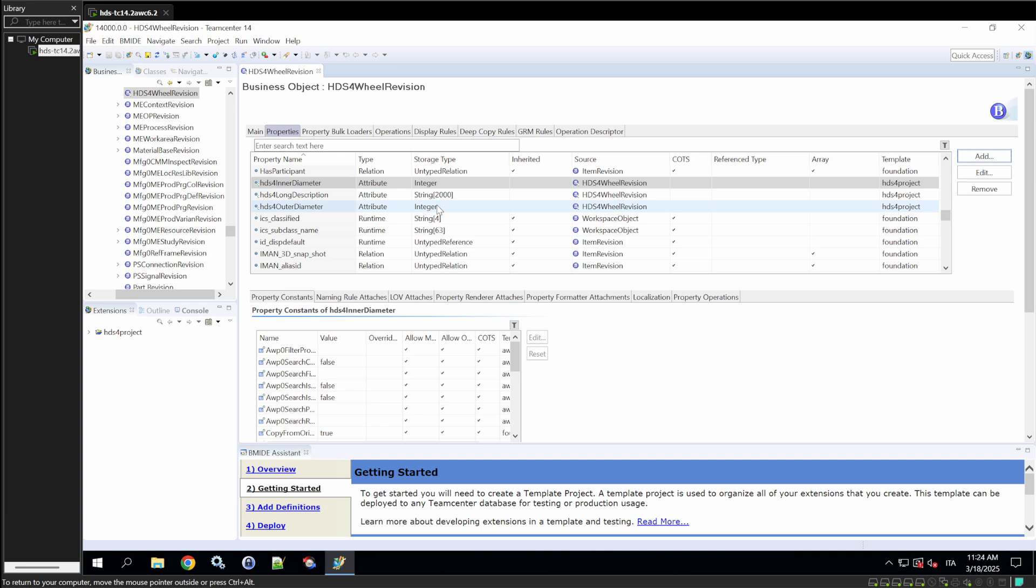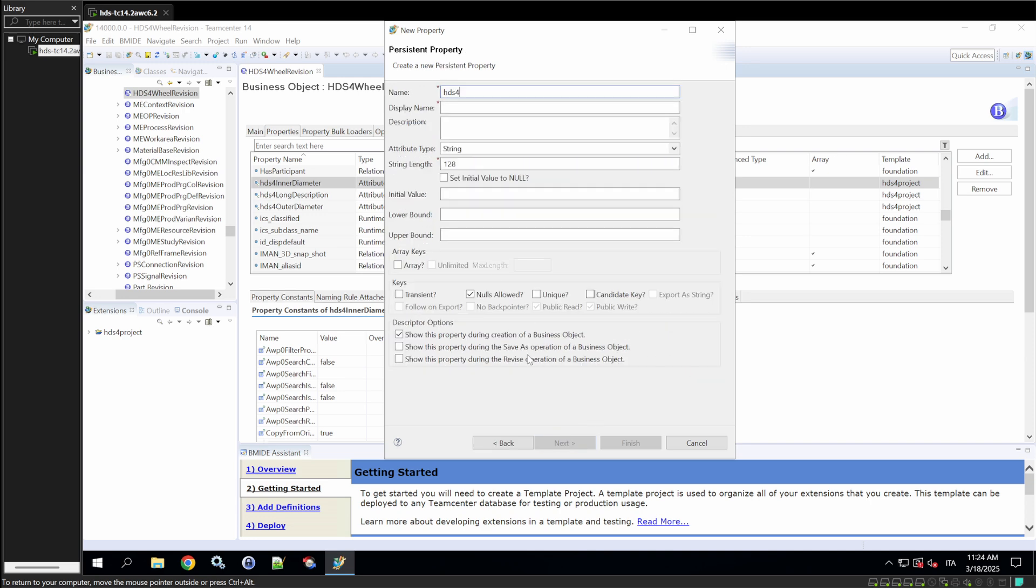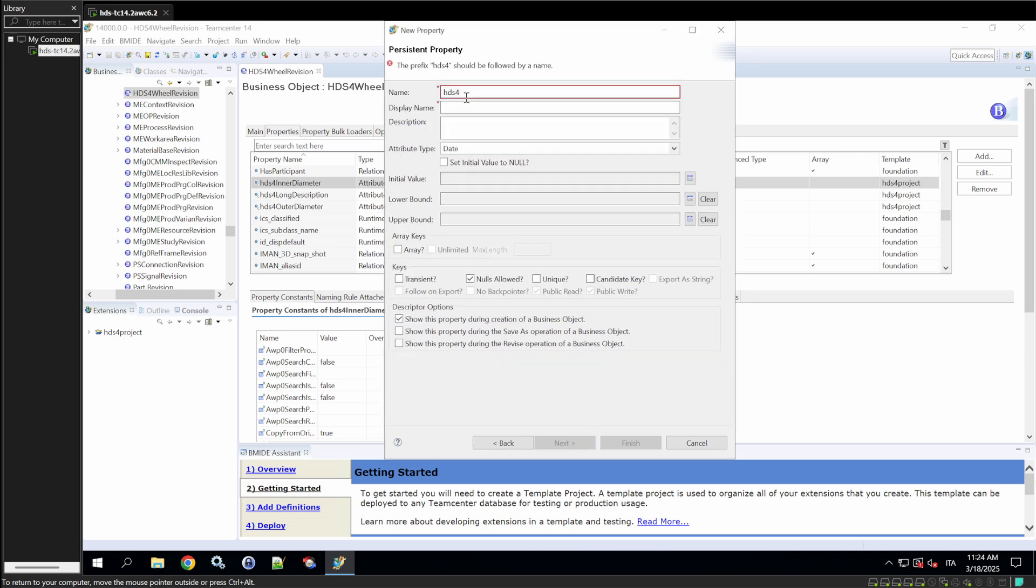Here we have the three new properties. Now, we'll go on with another type of property. Maybe the date. Maybe the approval date of the revision.